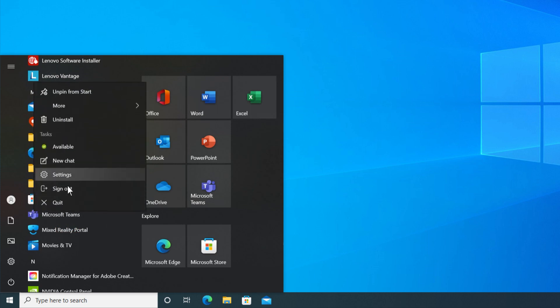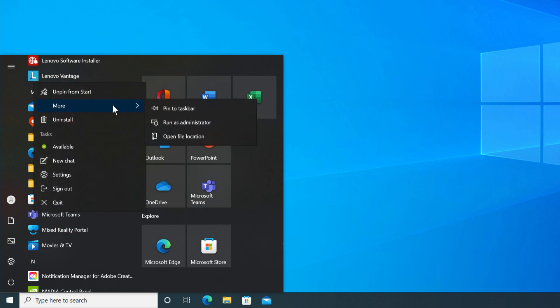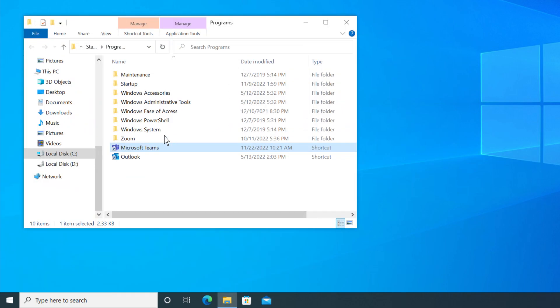Right-click the app, select More, and then select Open File Location to open the folder where the shortcut is.